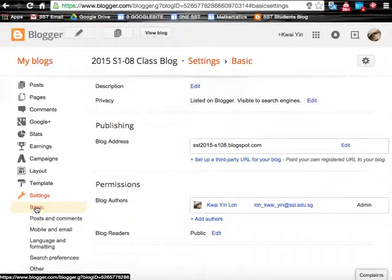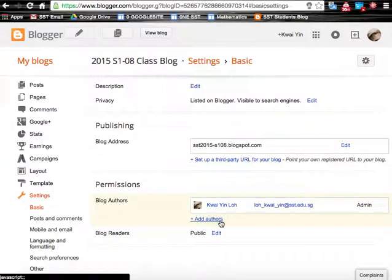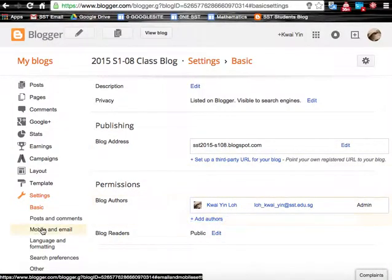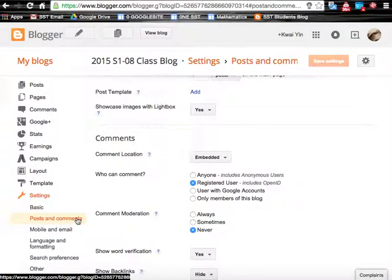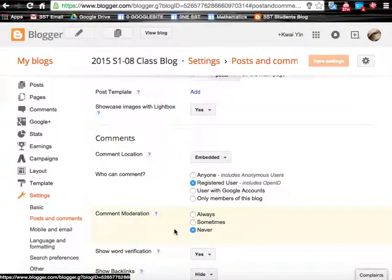There's the basic setting which displays the URL and it also allows us to add authors. Then we have posts and comments, which lets you manage who can comment in the blog post.